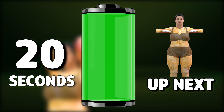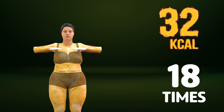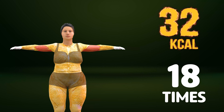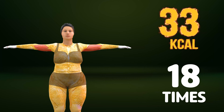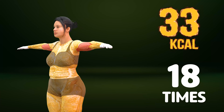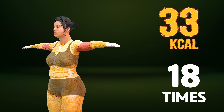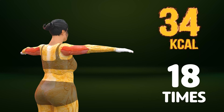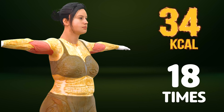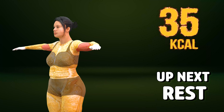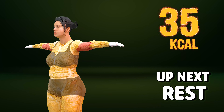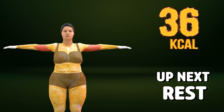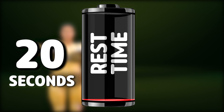Up next in three, two, one. Go! One, two, three, four, five, six, seven, eight, nine, ten, eleven, twelve, thirteen, fourteen, fifteen, sixteen, seventeen, eighteen. Rest time.